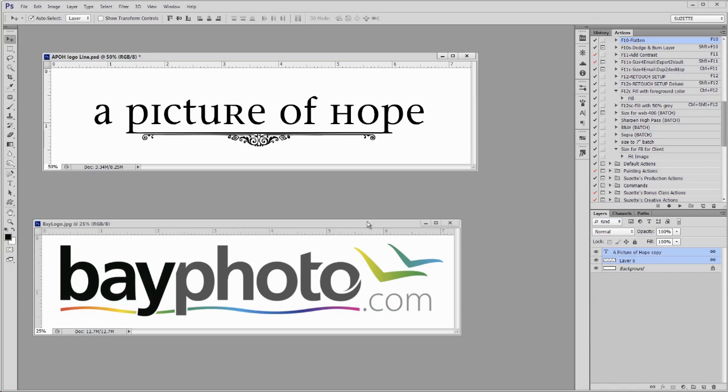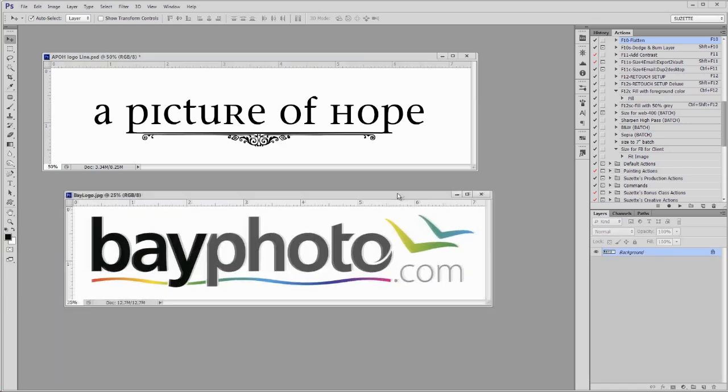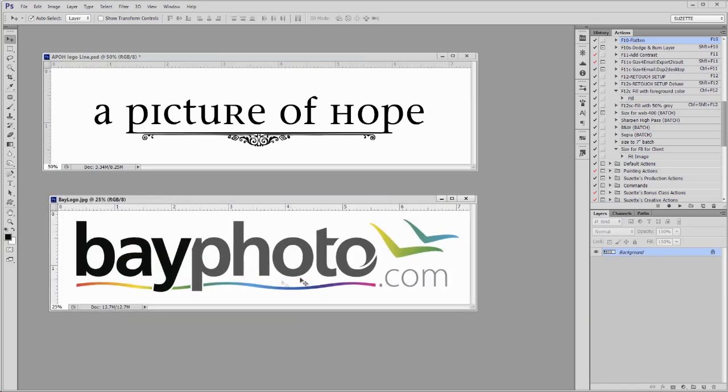And then I'm going to show you how to do it if your logo is like this Bay Photo one. It's merged down to a JPEG. It's all white. Let's see how to make that white go away. So, let's start the timer.